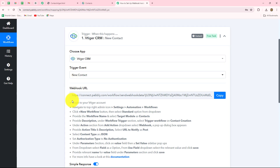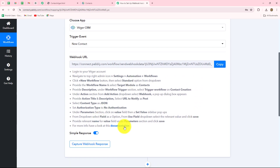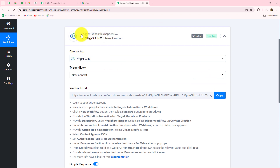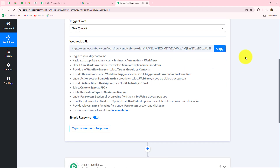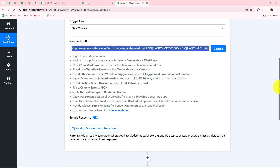As we have done that, we have received a webhook URL along with some instructions. We have to follow these instructions step by step to set up the connection, and the webhook URL is going to act as a bridge, transferring data from vTiger to Pably Connect instantly whenever a new contact is created. Let's copy the webhook URL.